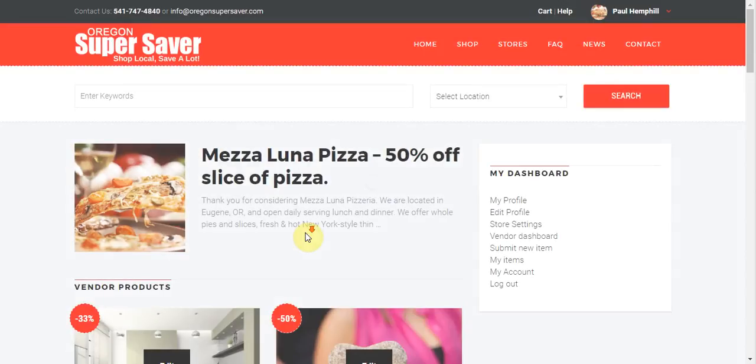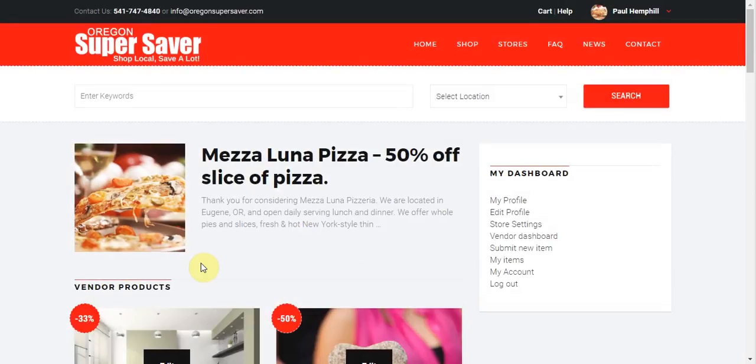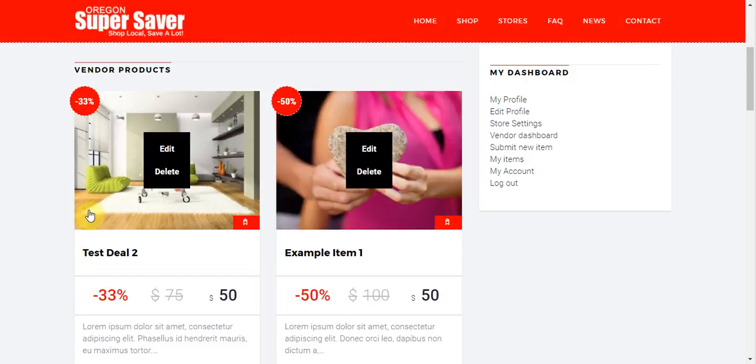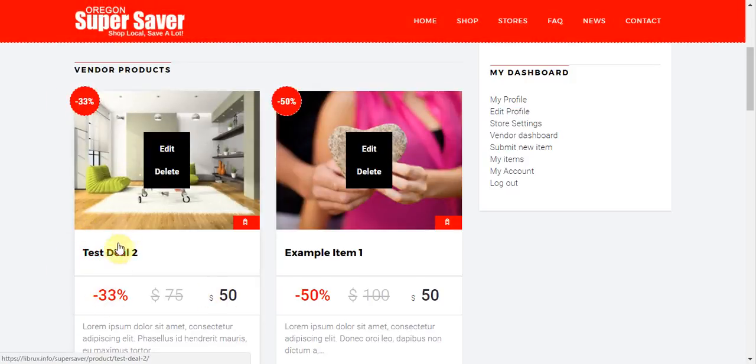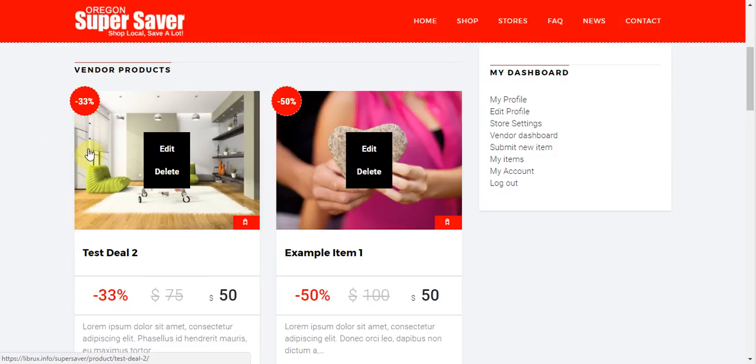All right. And here is our new deal, our test deal too. We see we've got 33% savings, 50% off. So I'm going to go ahead and click on that. Open it up.